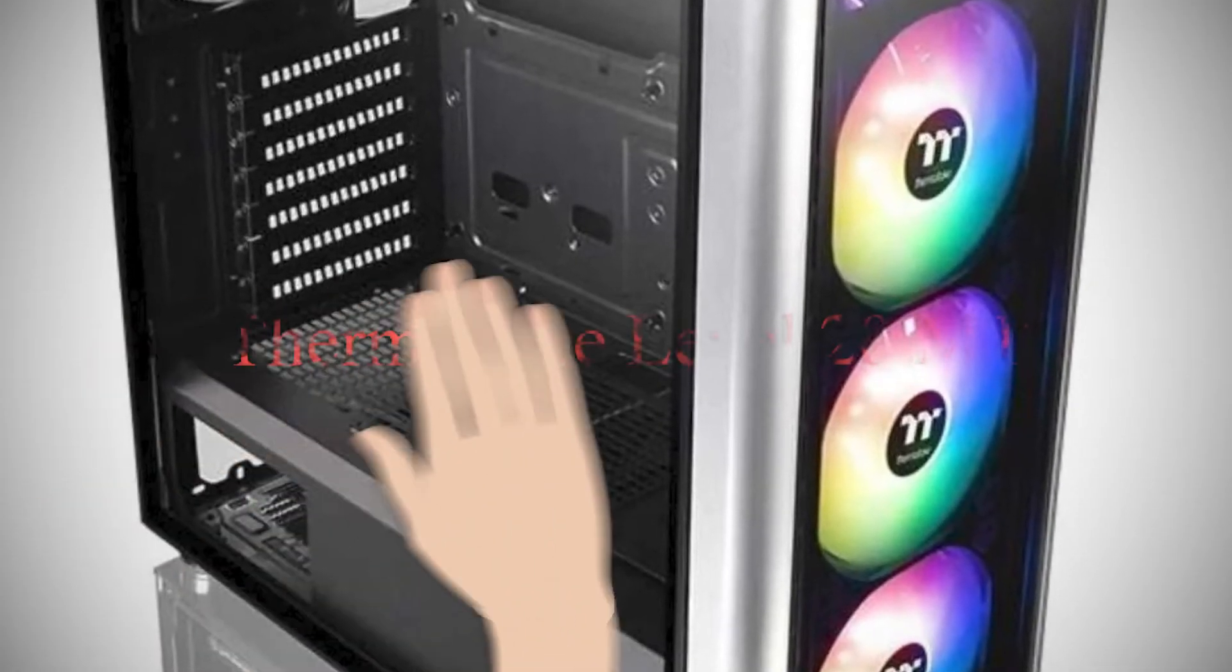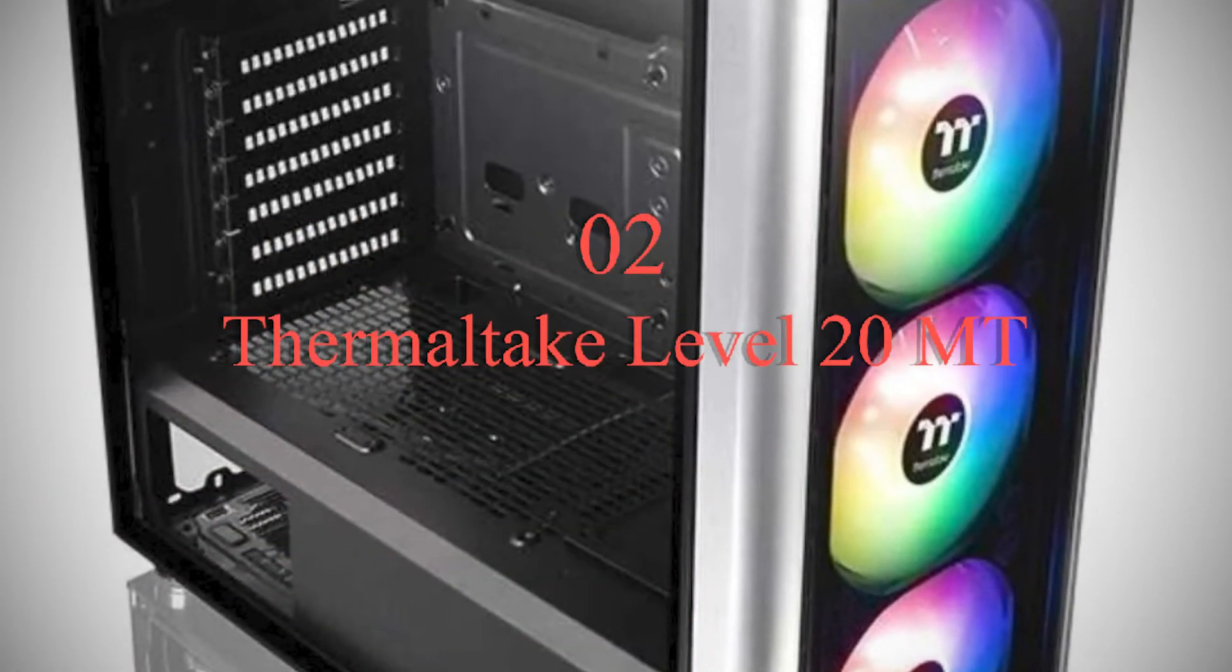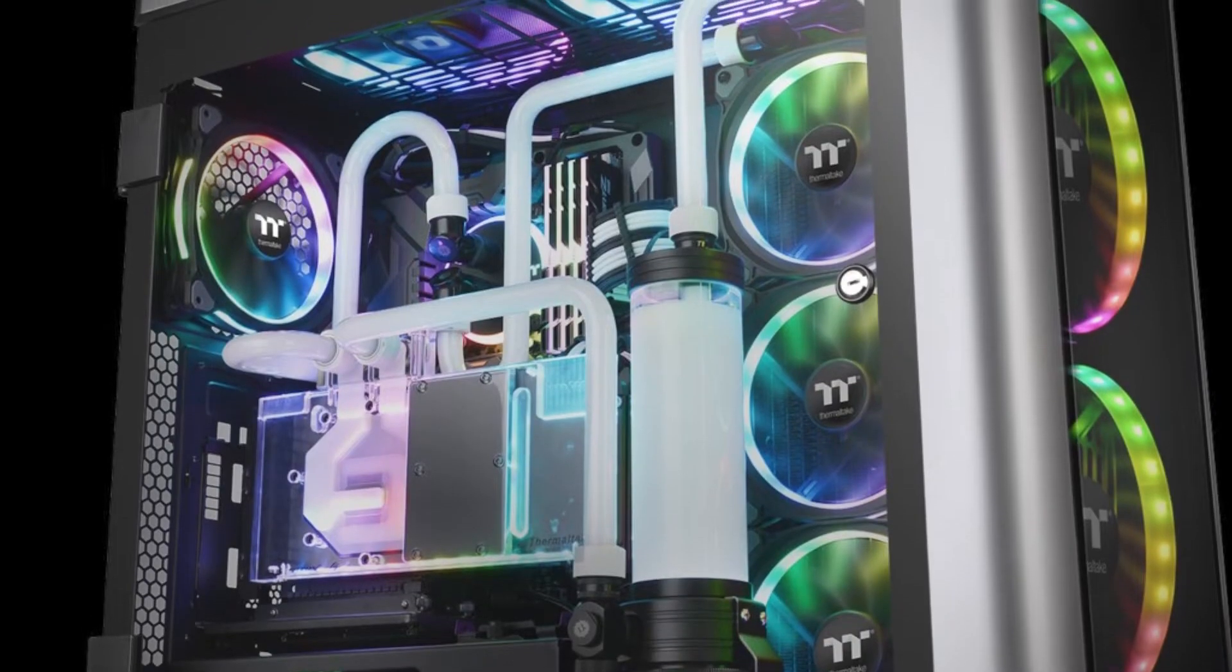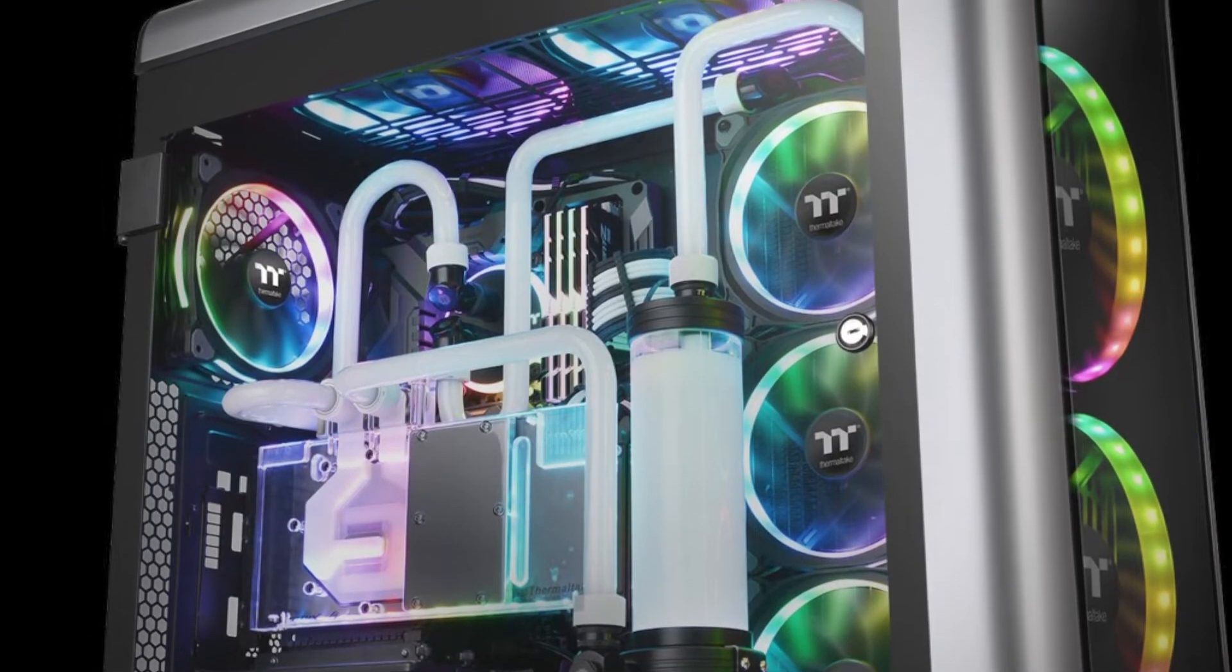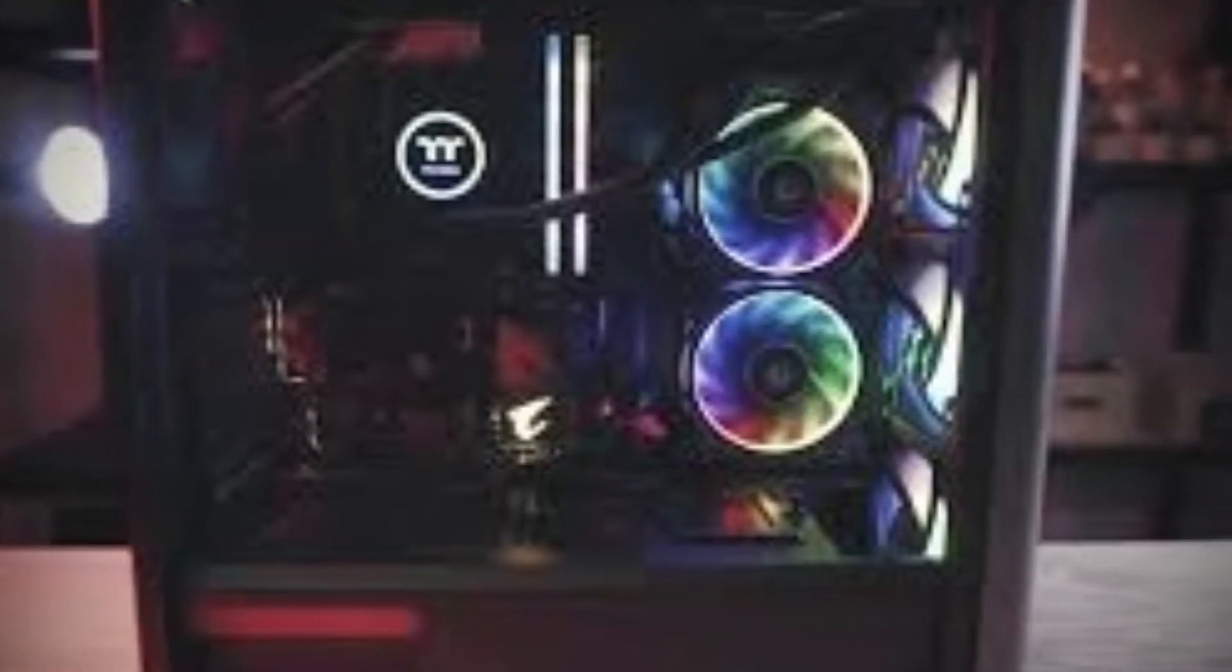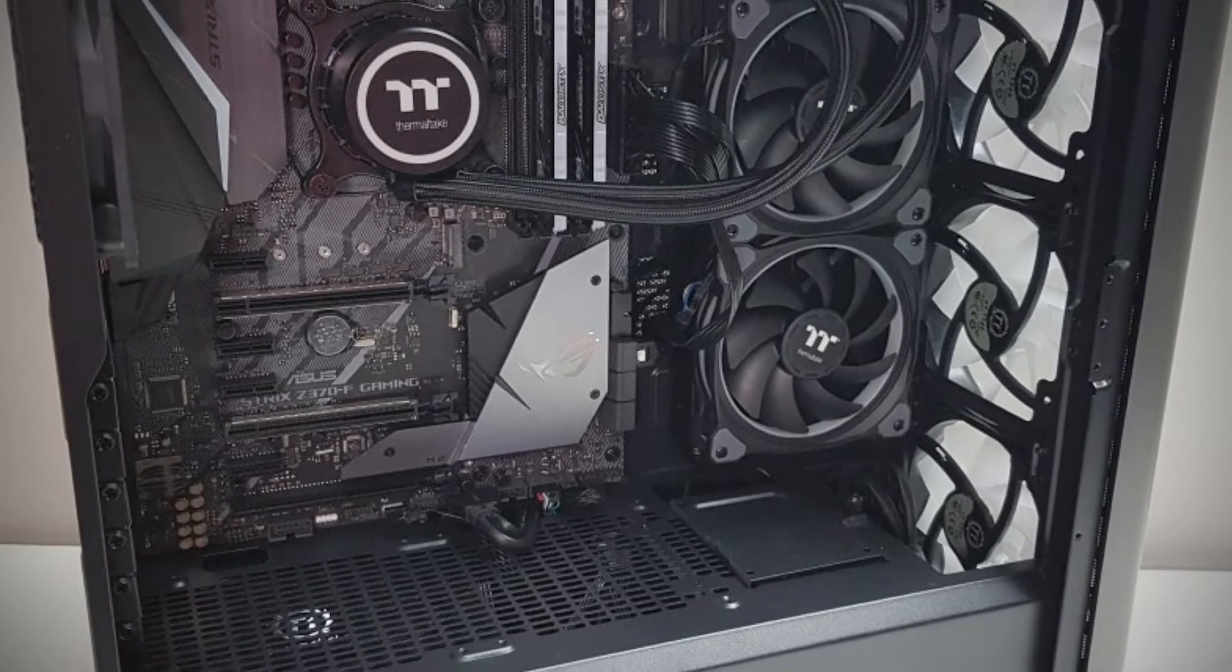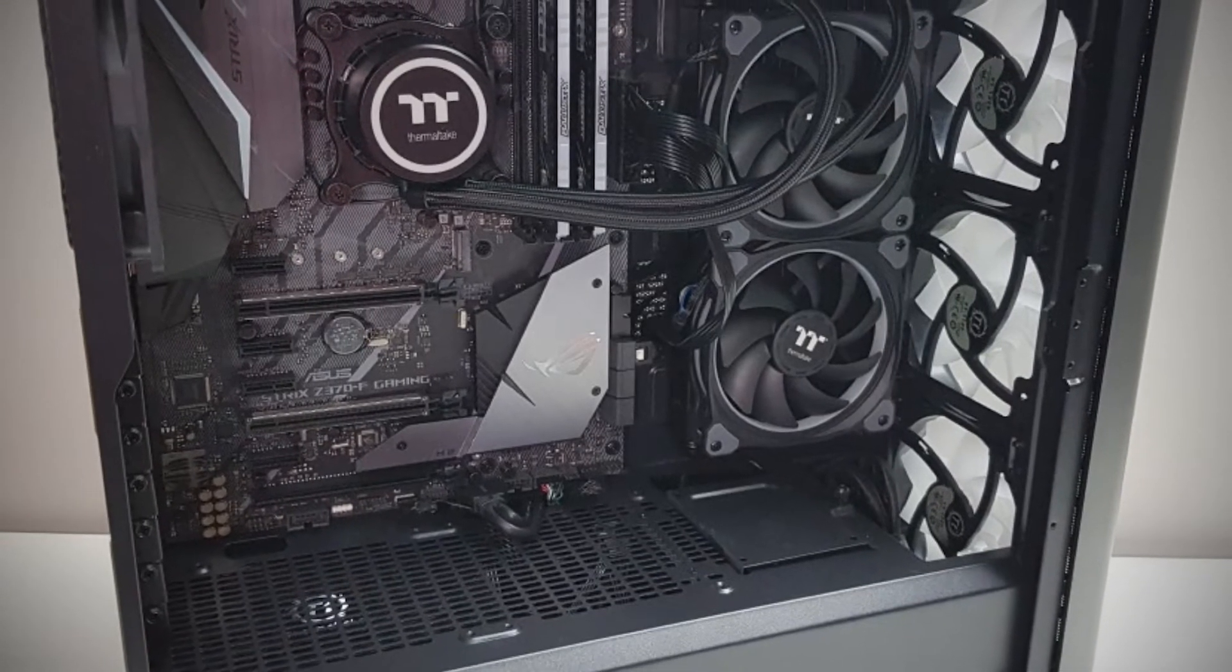Number two: Thermaltake Level 20 Mount Mid Tower Computer Case. Thermaltake Level 20 has a PSU that covers its contents thus keeping it neat. Moreover, the case can support three types of motherboard: the mini ITX, the micro ATX, and the ATX. You also get a clear view to your PC gaming through the case's tempered glass.